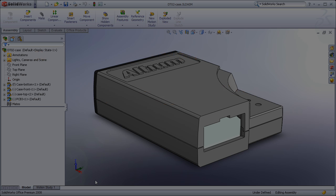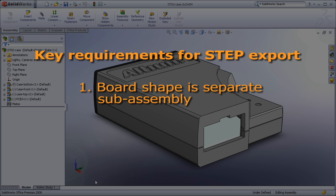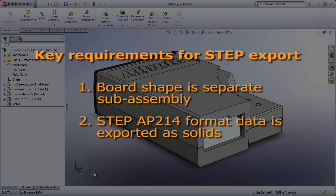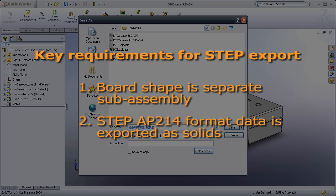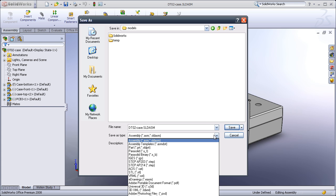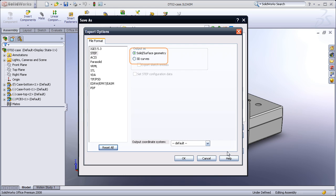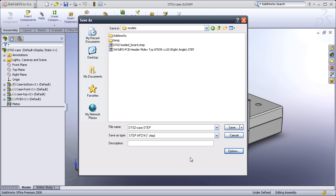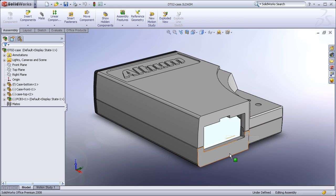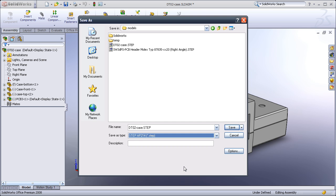The second requirement is to output the STEP AP214 format data as solid or surface geometry, rather than only as curves. Here you can see that SOLIDWORKS supports exporting as 3D curves or solid geometries. Select Solid Surface Geometry to be able to import the STEP data into Altium Designer.